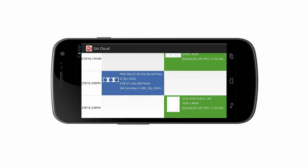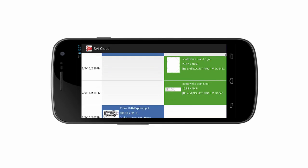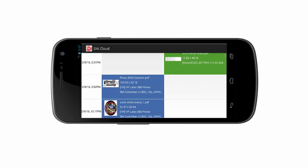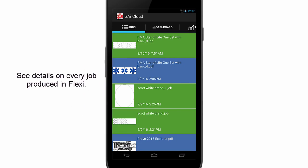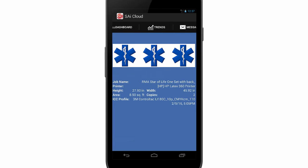Rotate your smartphone to see your print and cut jobs in separate columns. Touch any job to see more details, including file size, number of copies, and total area used.